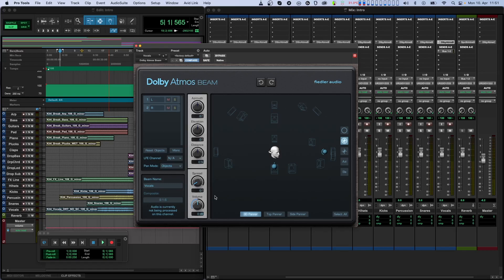The Dolby Atmos Composer acts like a master channel where the signals from the Beam plugins are mixed together and an Atmos file is created. You can place Beam plugins anywhere in your session like on individual channels, on subgroups, auxes, or basically wherever you want to tap a signal to send to the Composer plugin.